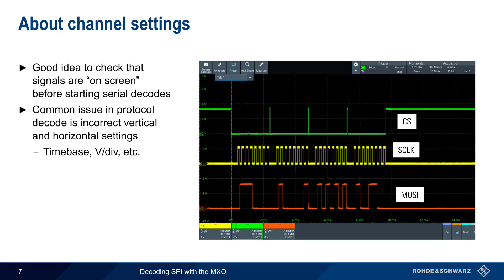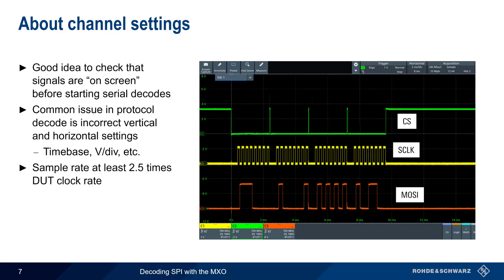Another potential issue is too small of a sample rate. At least 2.5 times the dot clock rate is the standard recommendation. However, given the relatively low bit rates of many SPI implementations, this is a much less common issue.